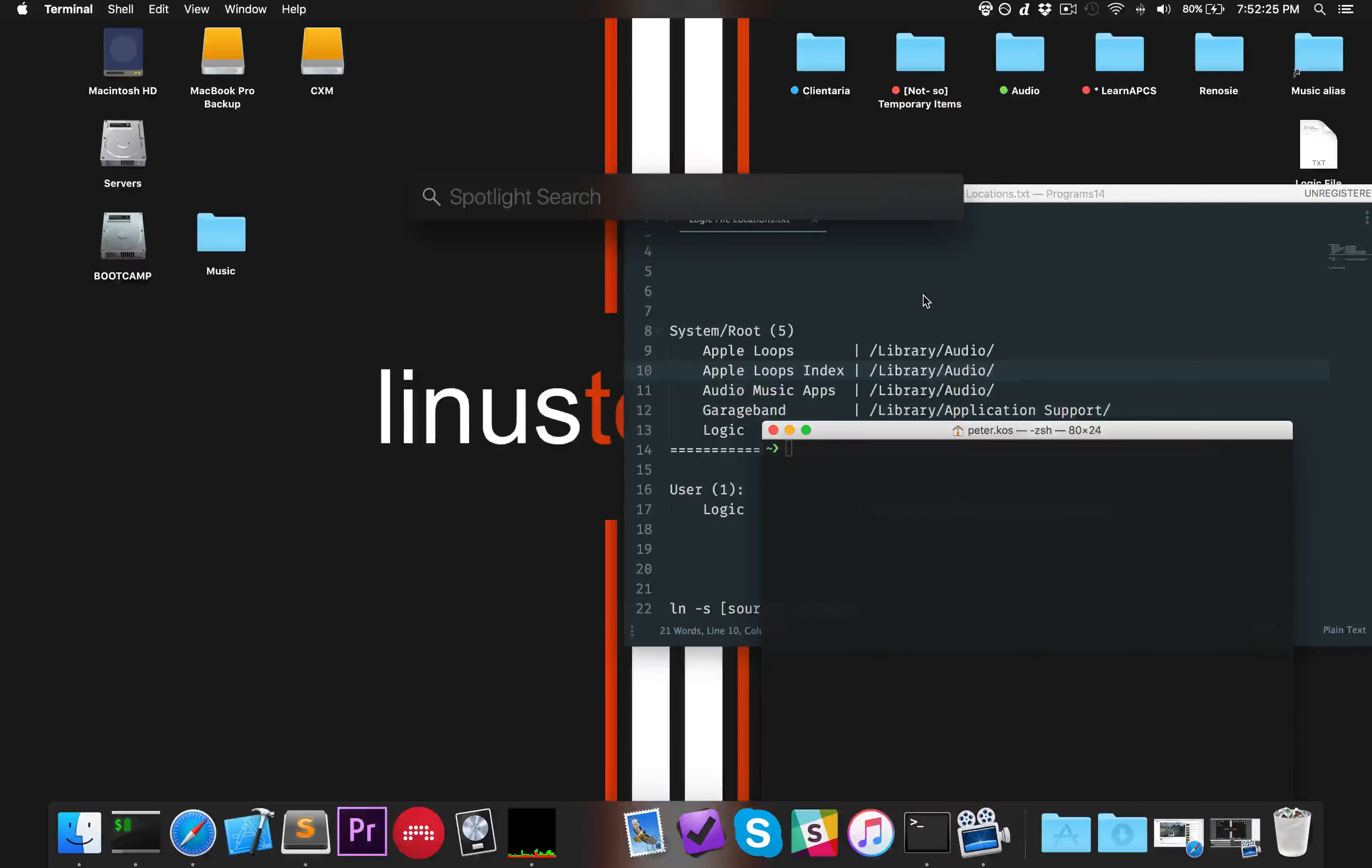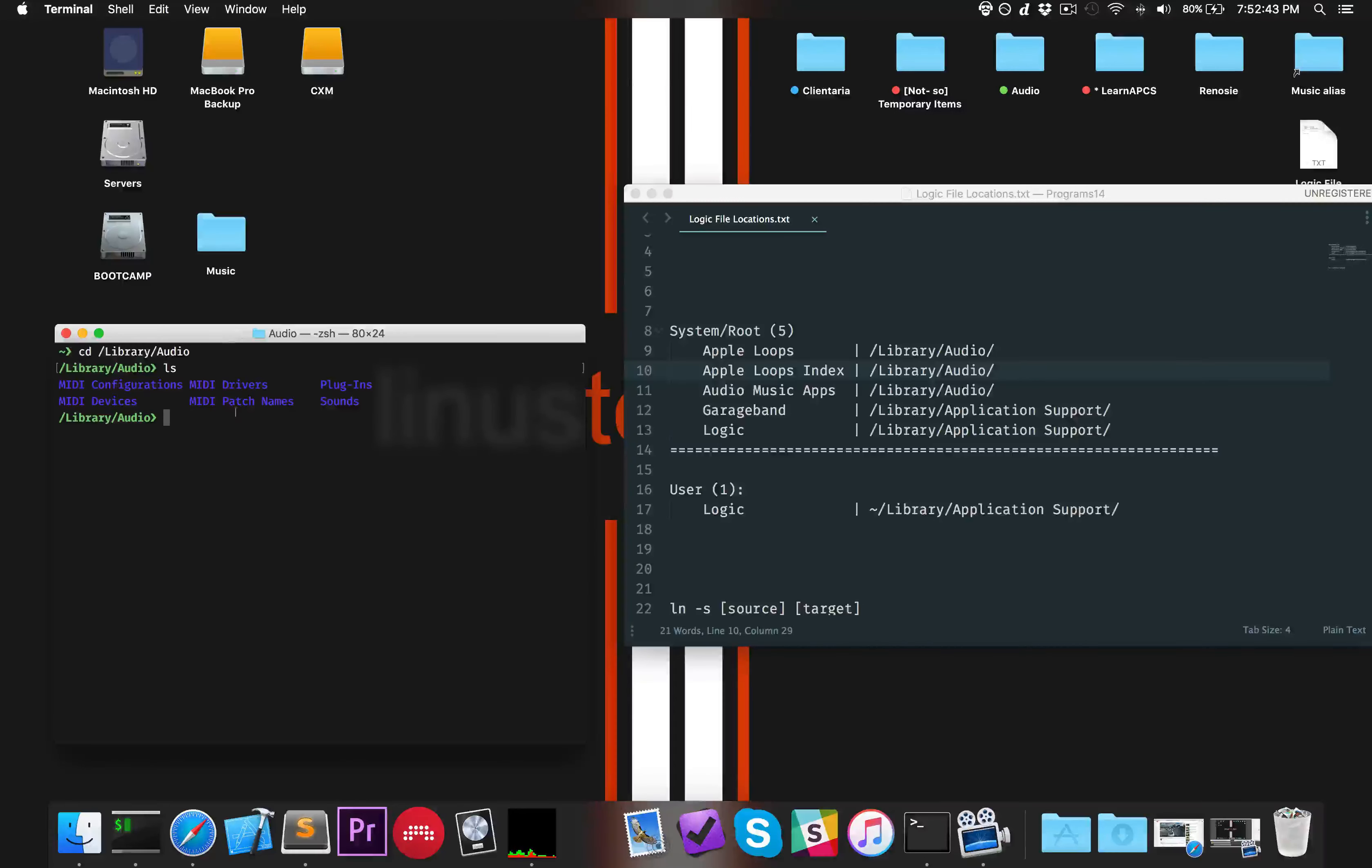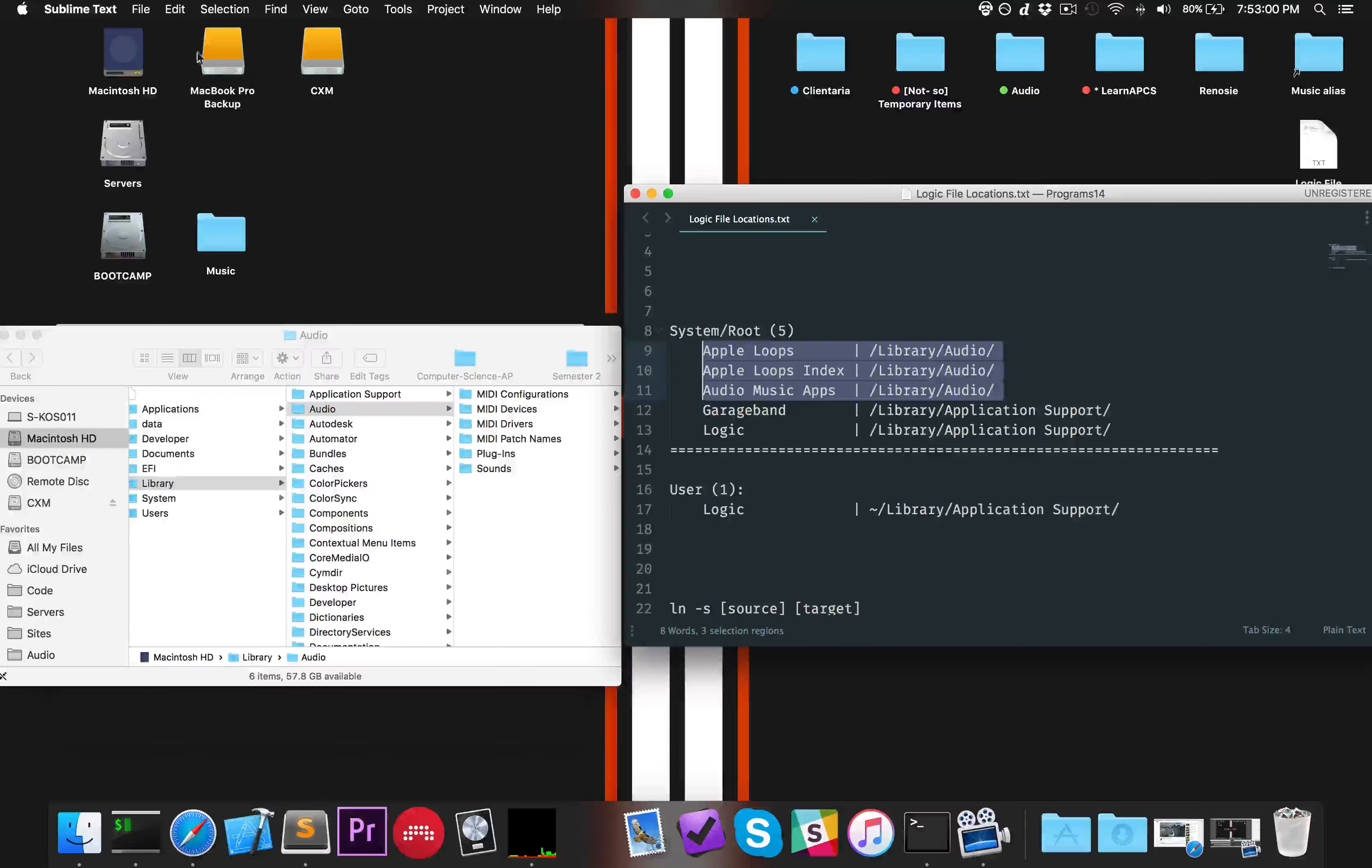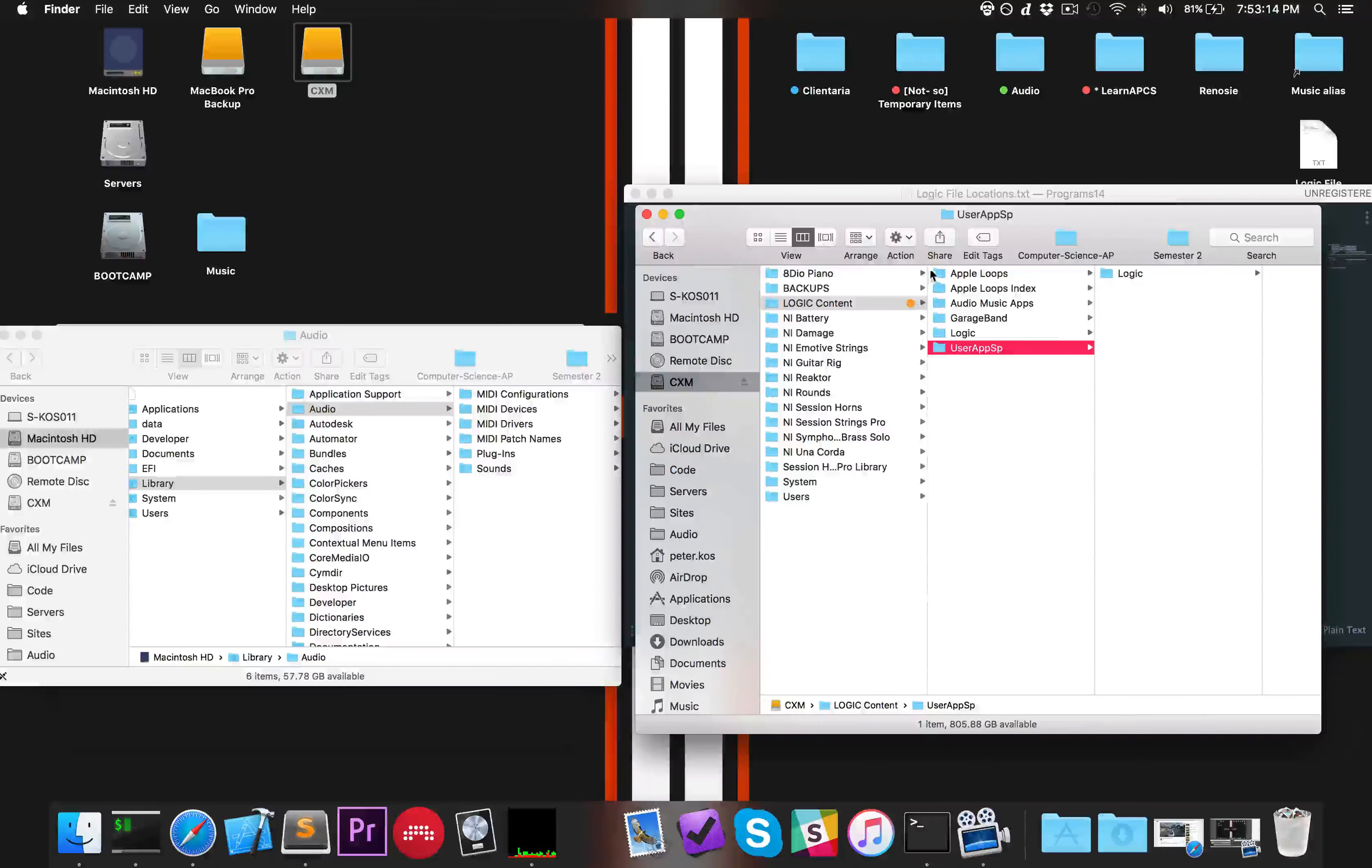The way we get to that is if we go into Terminal, which is located in your Applications/Utilities folder, or you can open Spotlight and type in Terminal. You would CD into that directory. So you type CD /Library/Audio and now you're in Library/Audio. As you can see, I do not currently have an Apple Loops folder in there because I've already copied it to my external drive. That's the first thing you want to do: copy the file to the external drive. From the Terminal you could open it in Finder by typing open space dot. This will open the current folder in Finder.